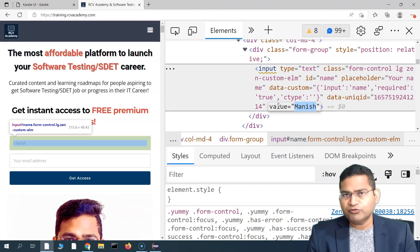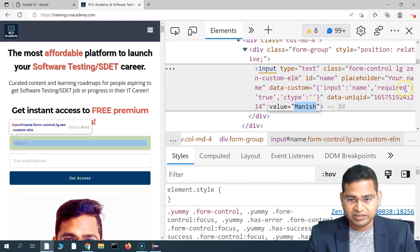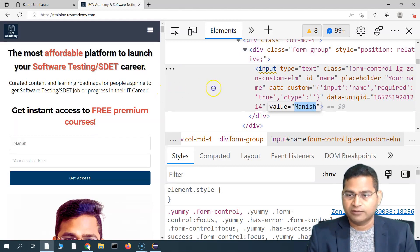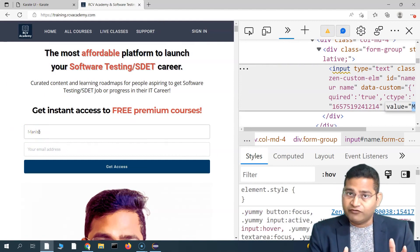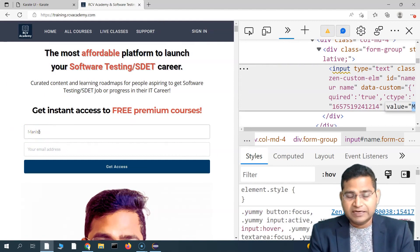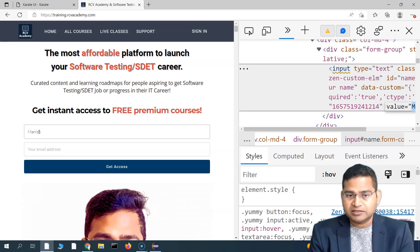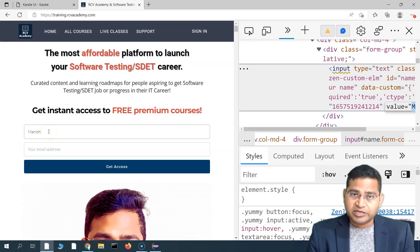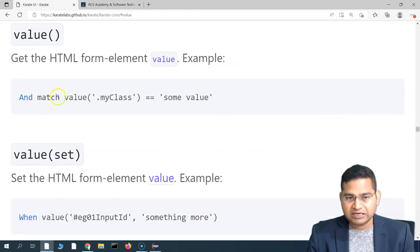This is the relevance of the value attribute. I wanted to clear up any doubts around the value attribute before we see the use case. Understanding why it is done is the more important thing. If a developer has provided default values in form elements and you want to check those default values, you use the value function in Karate UI to verify them.